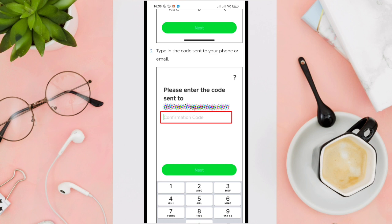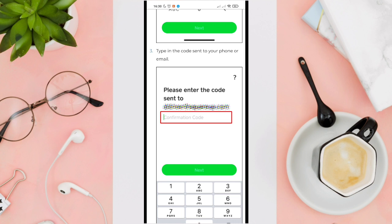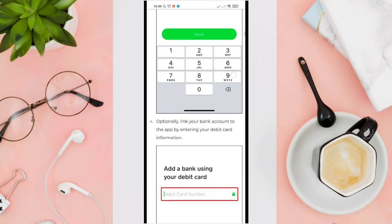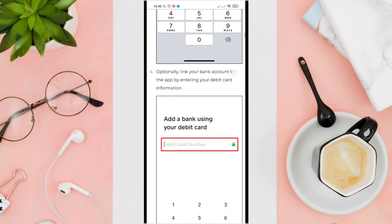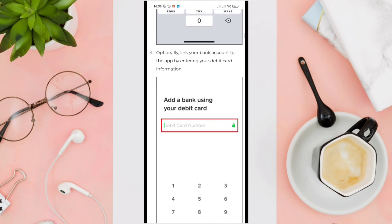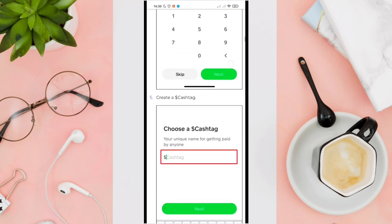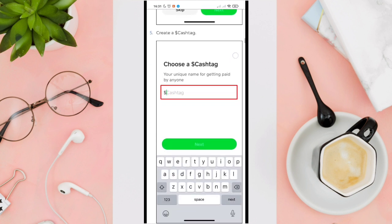You just have to type out the code in this section here. For the next step, which is optional, you can link your bank account to the app by entering your debit card information here — it's up to you if you want to add it.